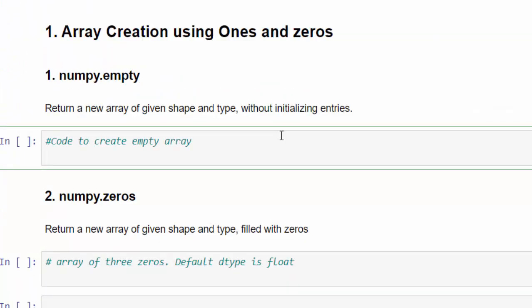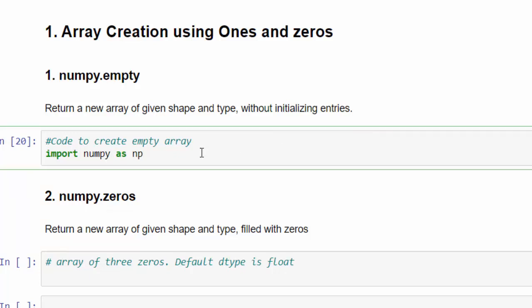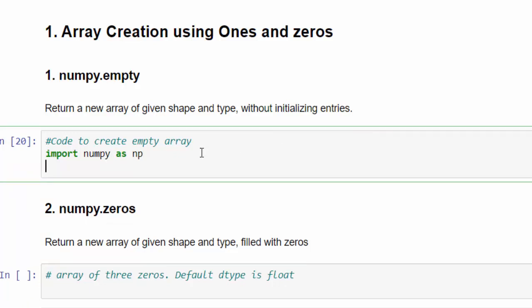The first one is numpy.empty. From the name itself, you would have guessed we are going to create an empty array. As usual, we have to import the numpy library, numpy as np. This is a mandatory step. If you type once, it's more than enough. After that, you don't need to mention this code again and again.